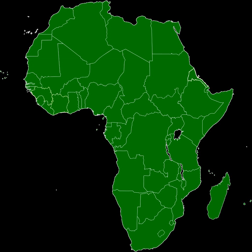Additional goals include establishing a central bank and a common currency, thus establishing an economic and monetary union. Currently there are multiple regional blocs in Africa, also known as Regional Economic Communities, many of which have overlapping memberships.